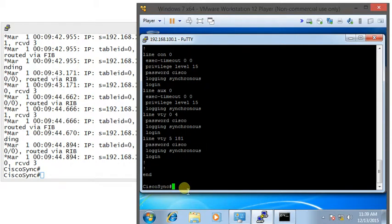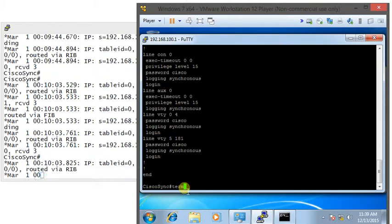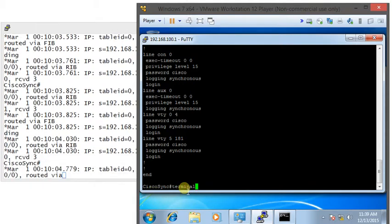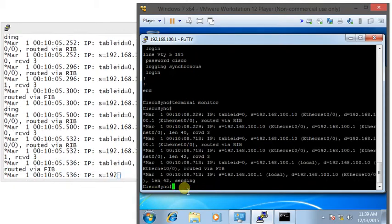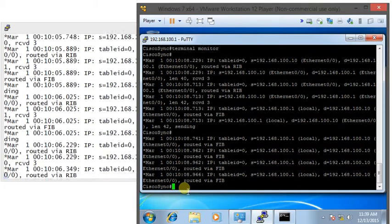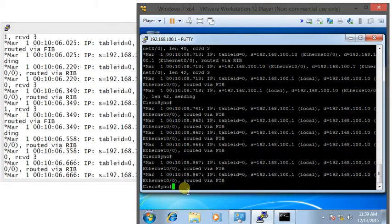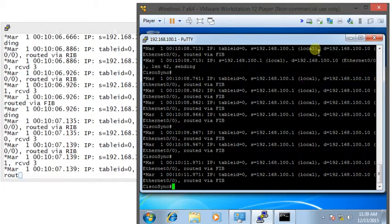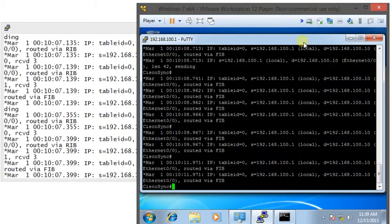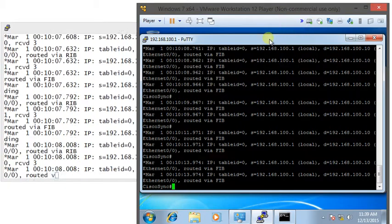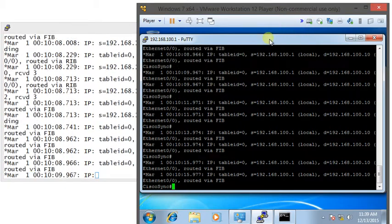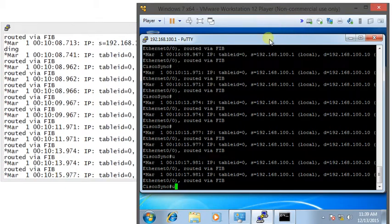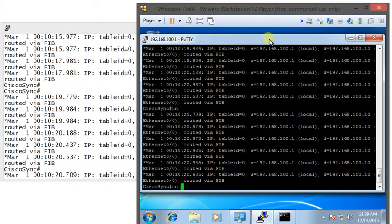But I can't see any debug commands. This is a privilege mode command called terminal monitor. All you need to do is press that and you will see your debug commands running on your PuTTY in the VMware workstation.